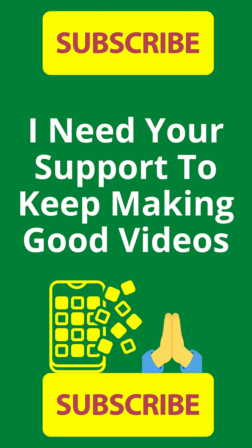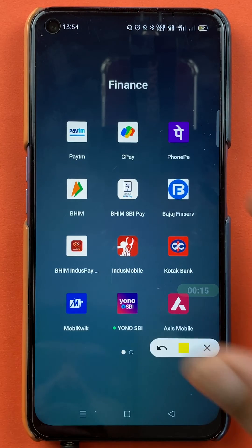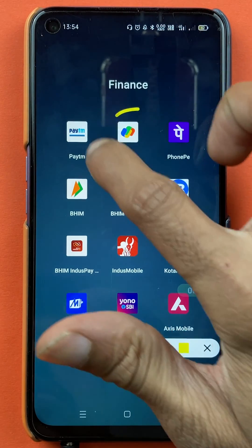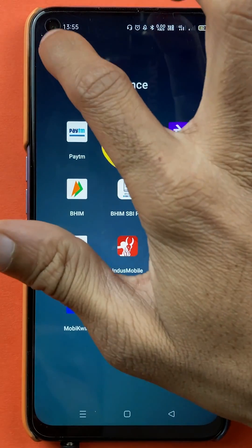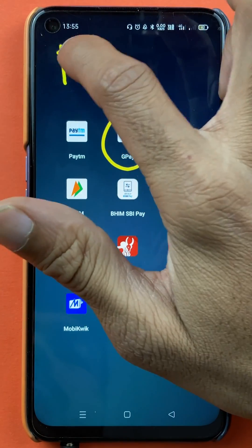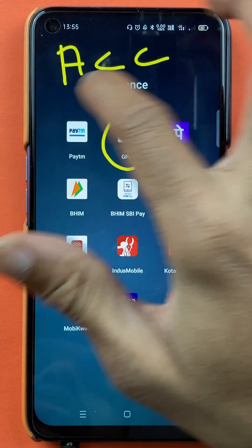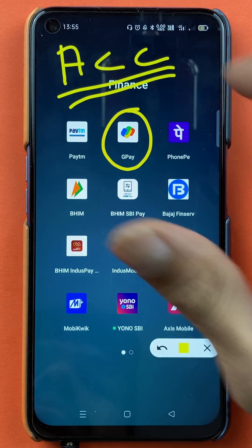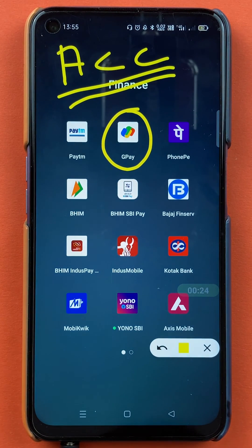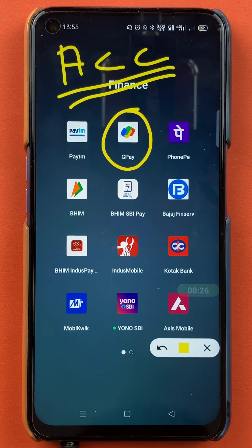Hello friends, my name is Pratik and welcome to the channel. So in today's video, we are going to see that if you are using the Google Pay application and you have added multiple bank accounts in the application, and if you want to check account balance in Google Pay, so what are the steps involved — that I'm going to explain.